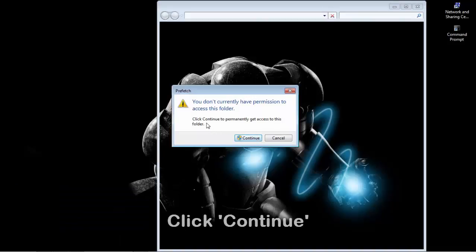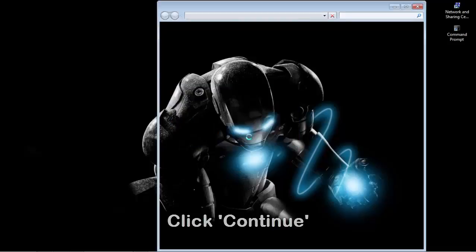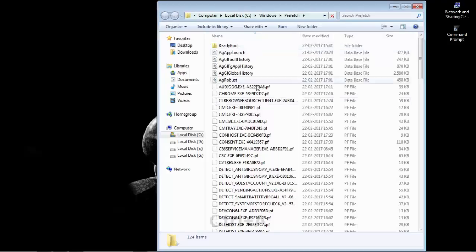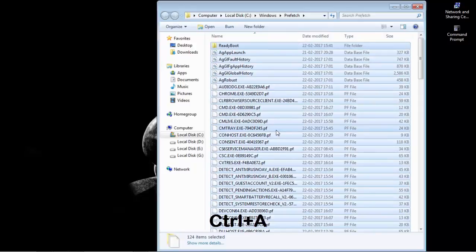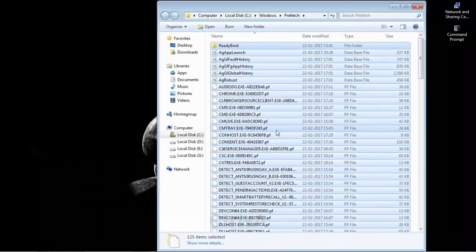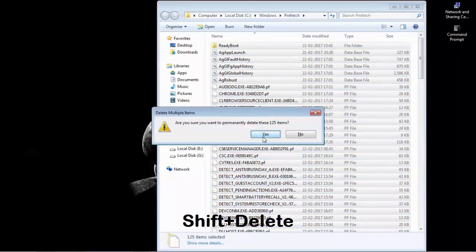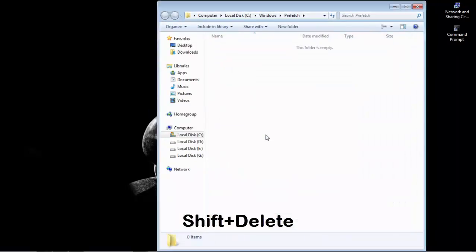Click continue to permanently get access to this folder. And again press CTRL plus A and press Shift plus delete key. And yes.